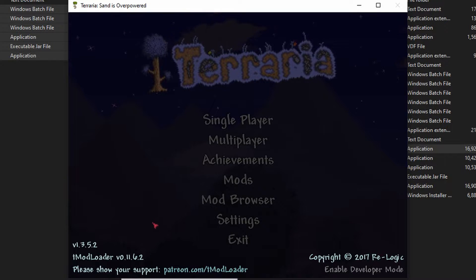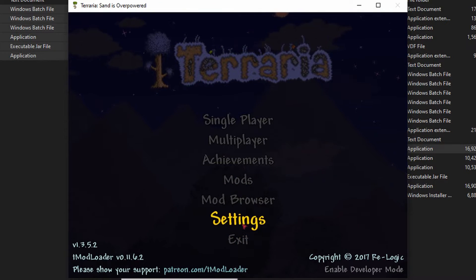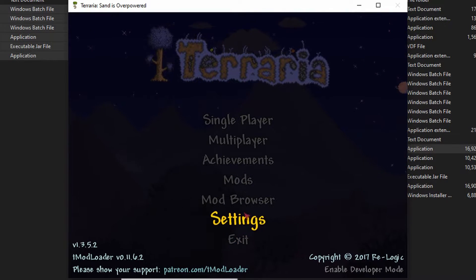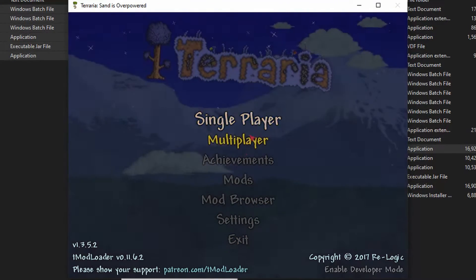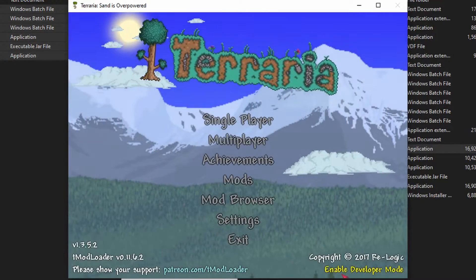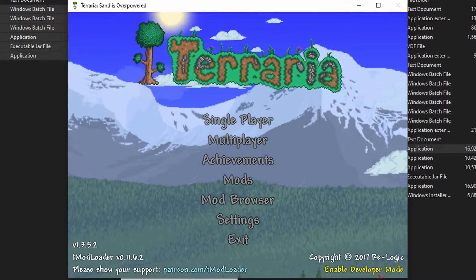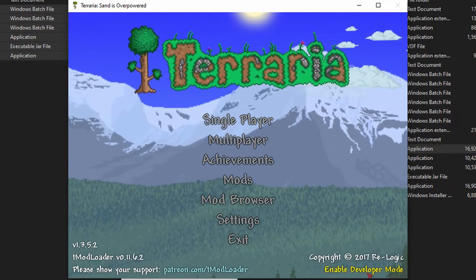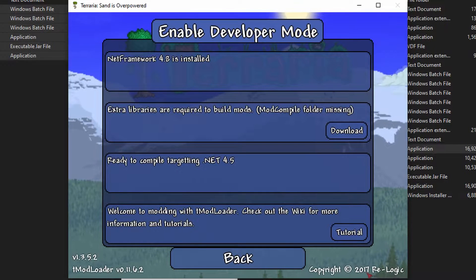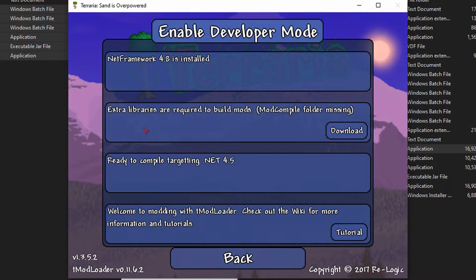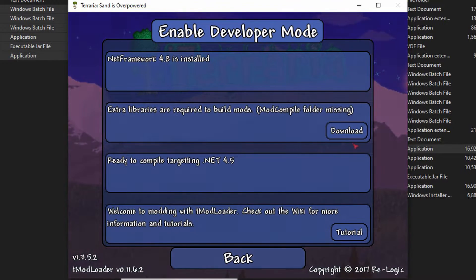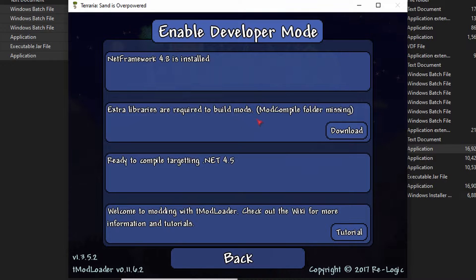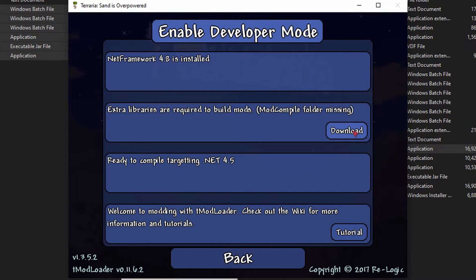Just enable it all. You'll notice that you do not have mod sources, but if you look down in this corner you'll see enable developer mode. Click that. You then want to click extra libraries are required to build mods, click download.